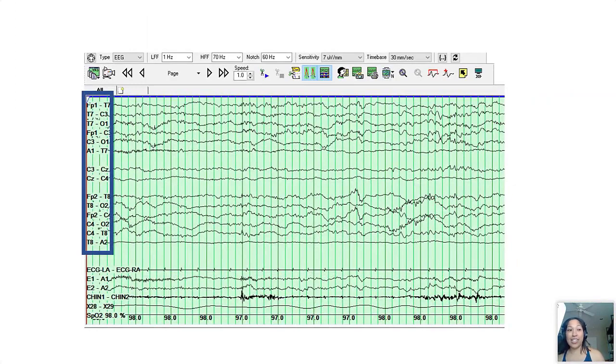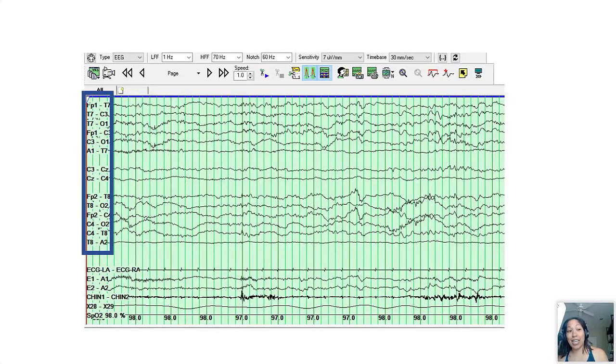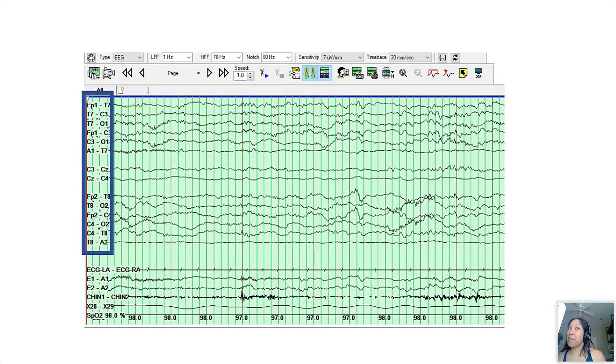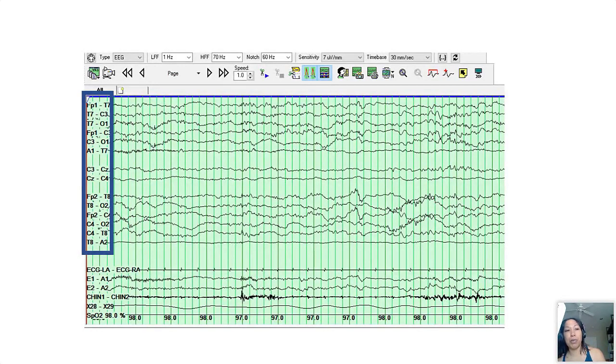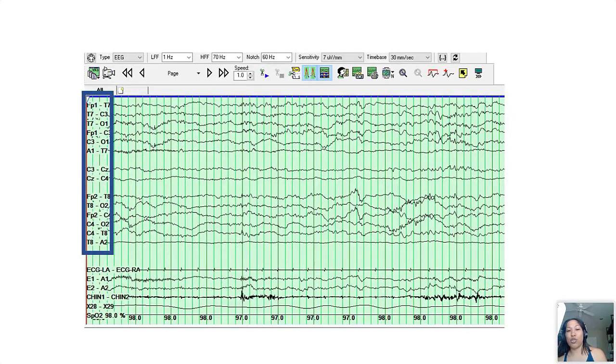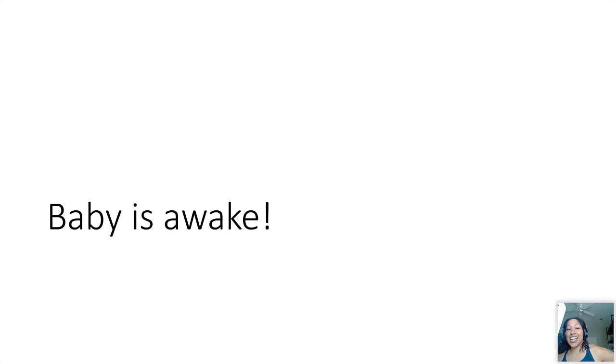And along those lines for readers who maybe don't see a lot of neonatal EEGs, I just wanted to show this example of what a neonatal montage might look like on the EEG. It's a bit different than the standard double banana. We can do a bipolar montage, we include the ear reference to handle the end of chain, and this is what a standard neonatal EEG would look like.